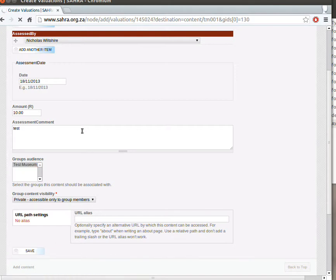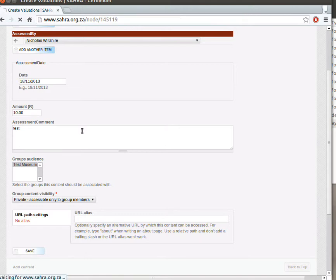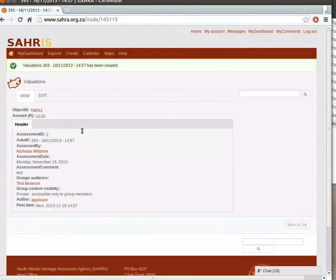With both Condition Assessments and Object Movements, you can export the movements to Excel. You can also do the same for your Valuations report. And we'll look at that in the next chapter.